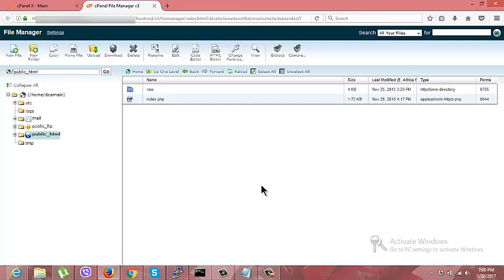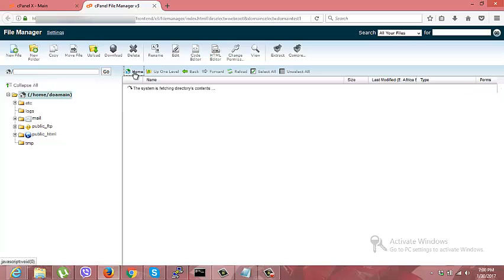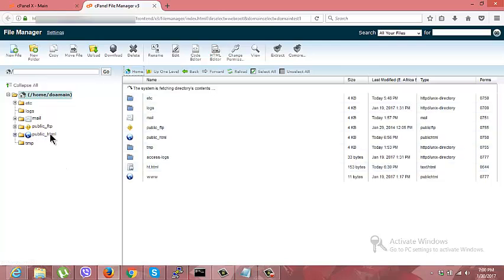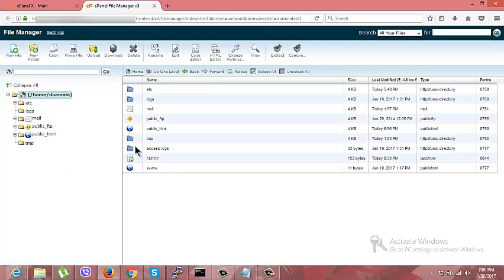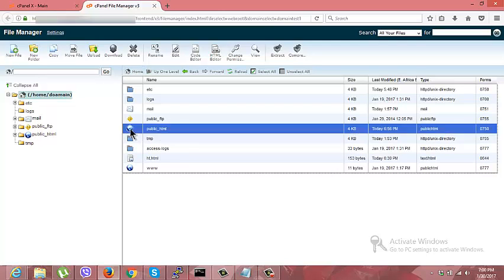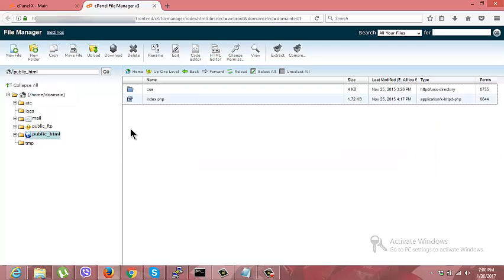We can upload our website right here. All content of the website should be uploaded in the public HTML directory, which is the root directory. Right now there is no website, so we are going to upload our website.